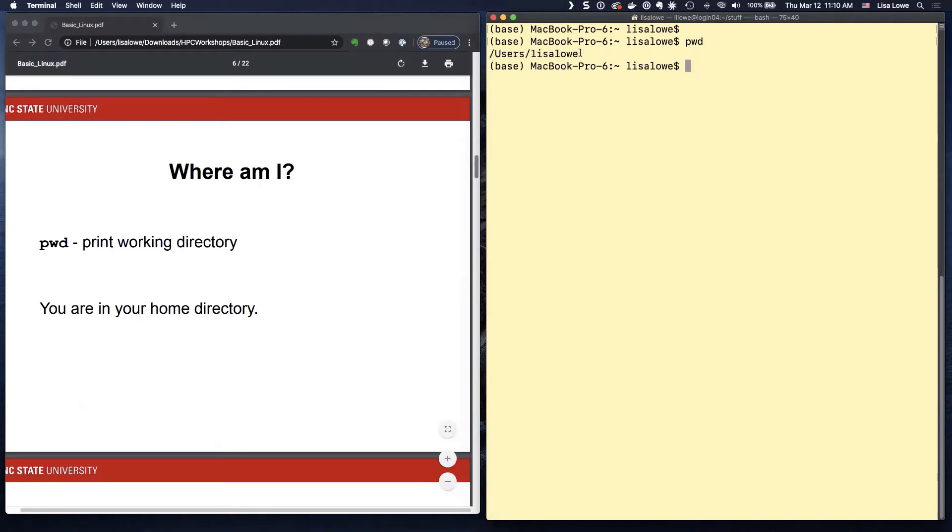If you're on Henry II, it would say slash home. And if you're using MOBA Xterm, it'll say slash home.